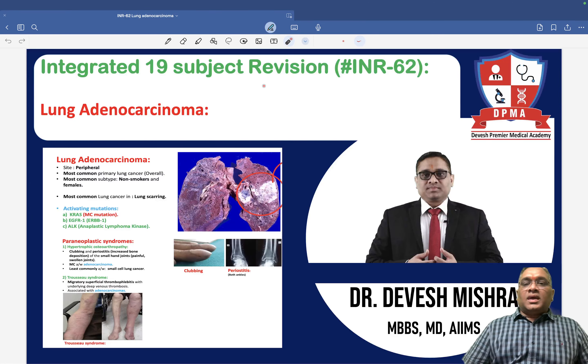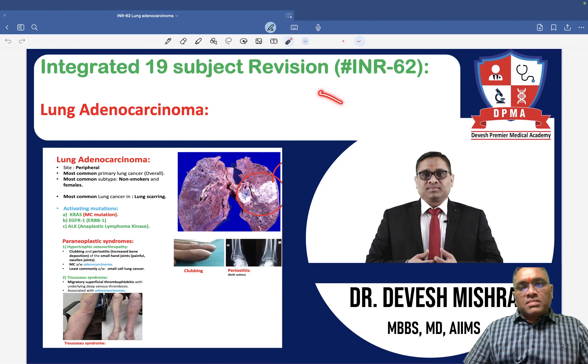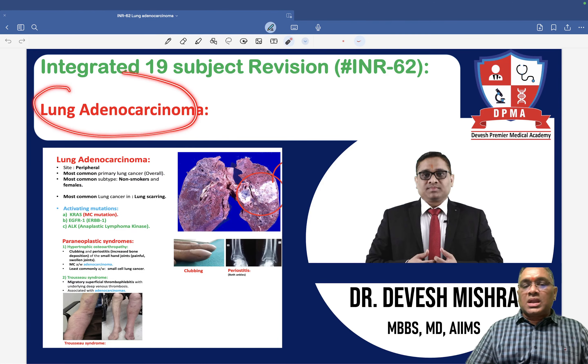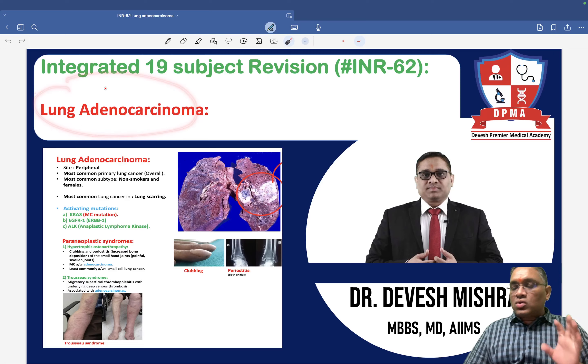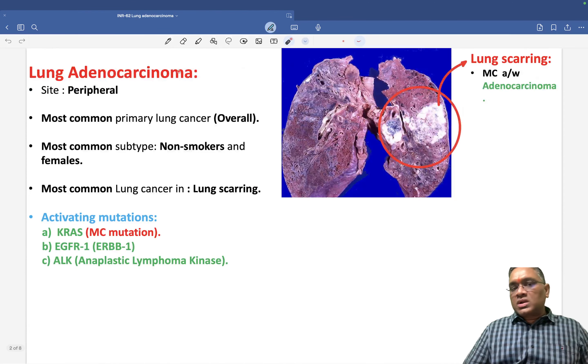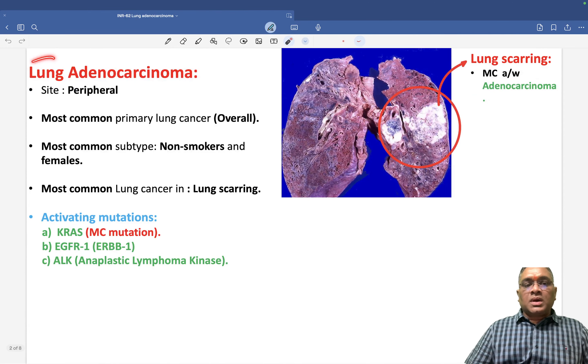Hello everyone. In this INR number 62, we are going to discuss about lung adenocarcinoma, a very important topic for exam.